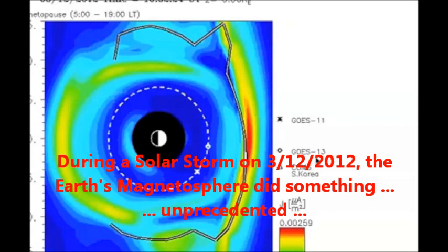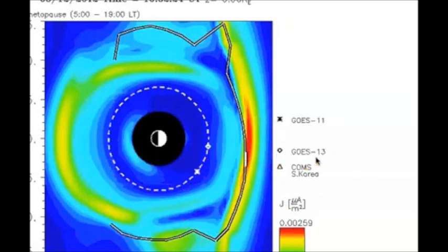After the March 12th apparent reversal of our magnetopause, the NICT server has a data discrepancy. The data was there because several YouTube publishers caught pieces of the action — but if you go back and try to find that data now, it is no longer there.